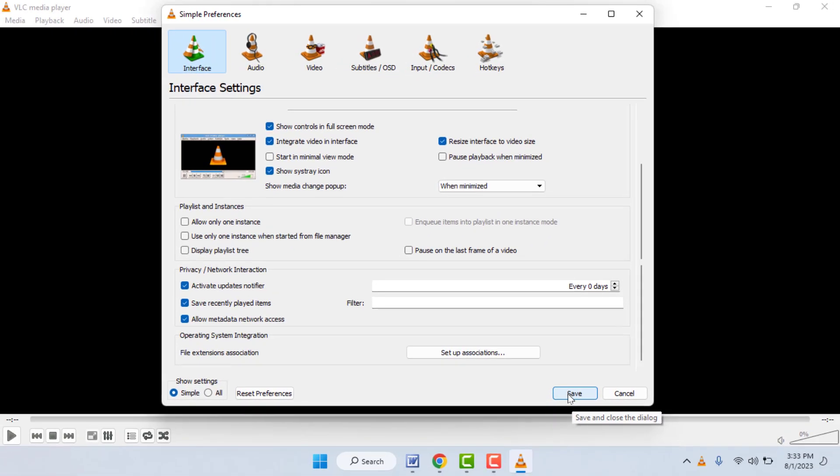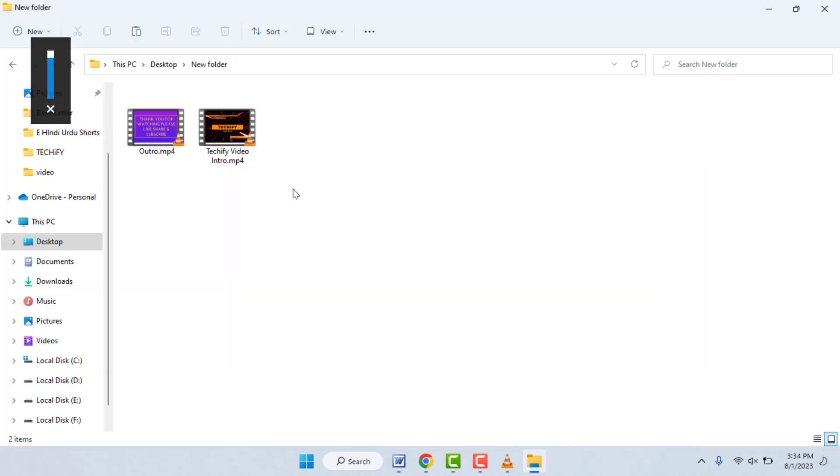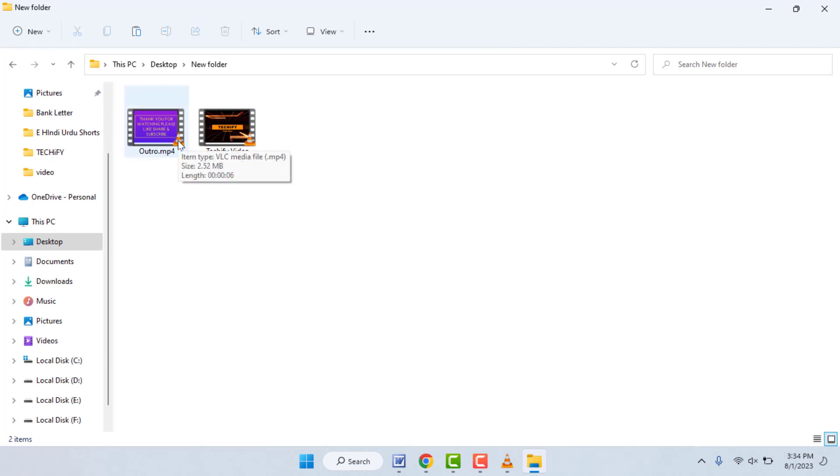Now go to your videos. As you can see, I have two videos. I just want to open these two videos side by side. First, double click on your first video like this.